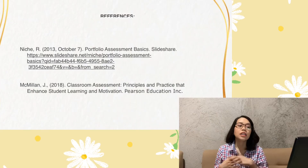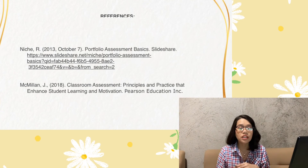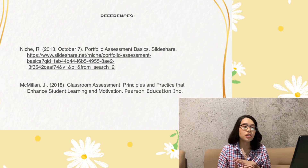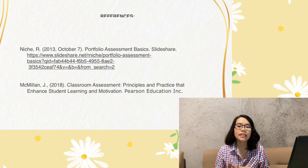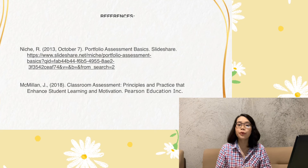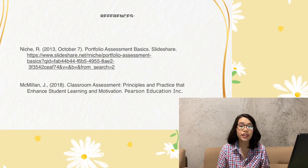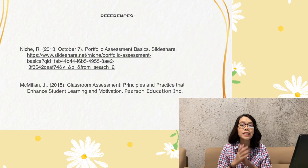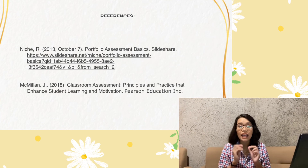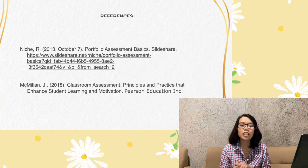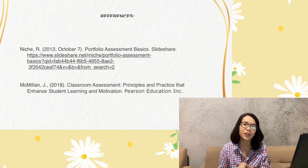These are my references for today's report, and I think this will also be the end of this lesson. Stay tuned for the next and last video. God bless and stay safe, everyone.